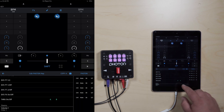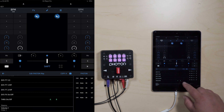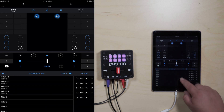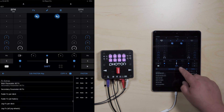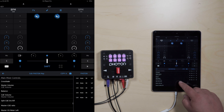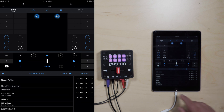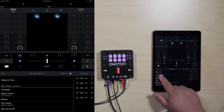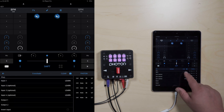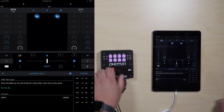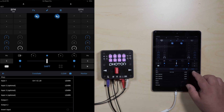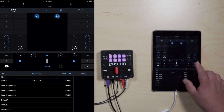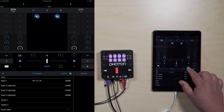Now we're going to map the crossfader. Scroll down to where it says Main Mixer Controls. Go ahead and select crossfader, hit learn, move the fader back and forth a couple times, hit apply, and now your fader is mapped. Go ahead and hit the little save button again.